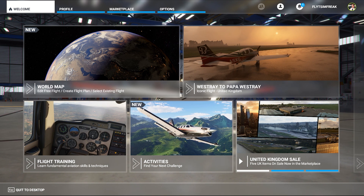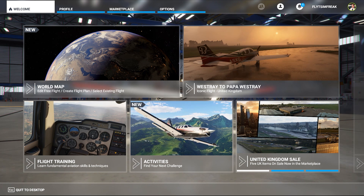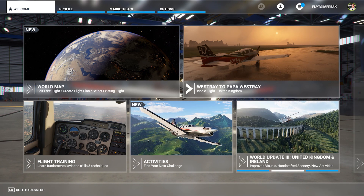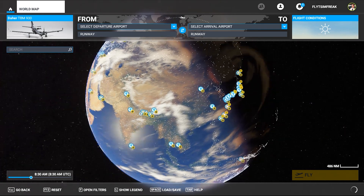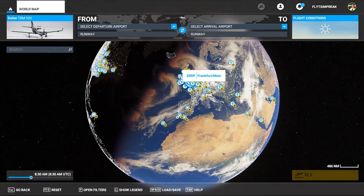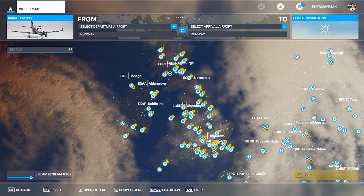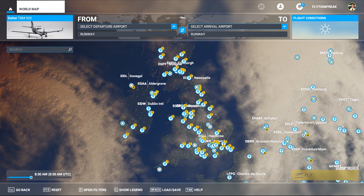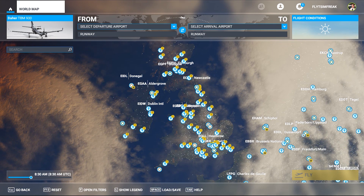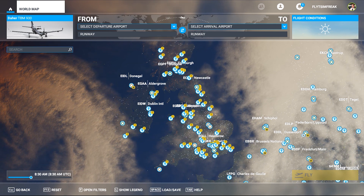So we can head back home and see what else they've added. I should be fully up to date now. From the main home screen, there's the Westray to Papa Westray flight, which I think is specific to the United Kingdom and Ireland update. If we go to the map, I just want to make sure everything was updated and we have all the new points of interest and airports — which looks like they're all here. I'm going to end the video here and do a next video showing some of these points of interest and airports.